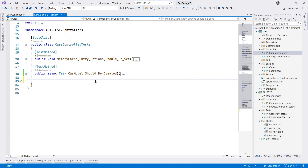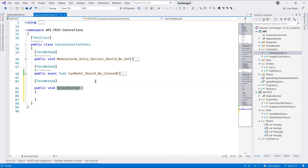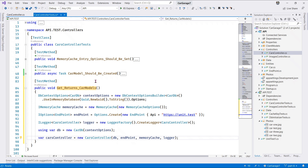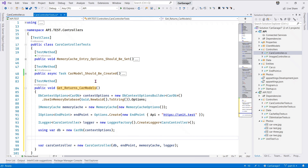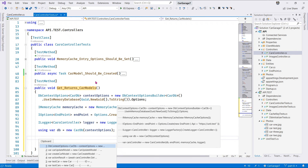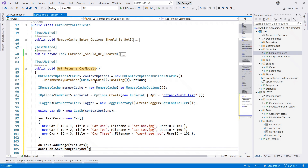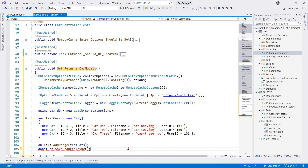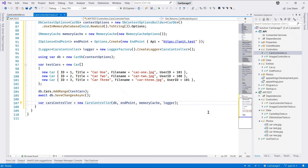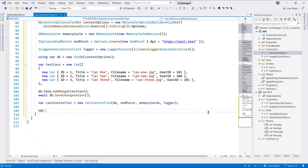So without much further ado, let's get started. The first CRUD test we're going to do is we're going to say 'Get Returns Car Models'. So all we do is add tests to our test database, and of course this method needs to be an async method.